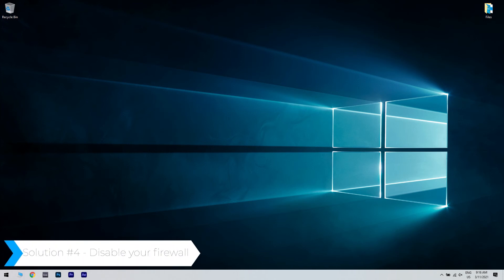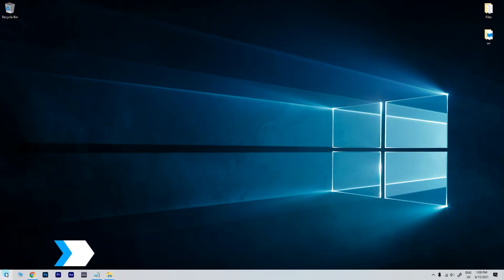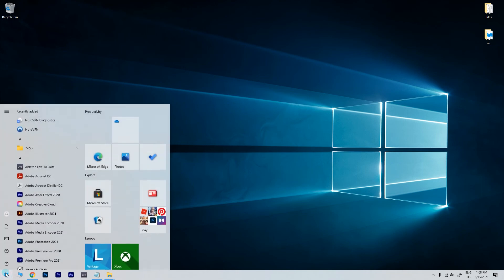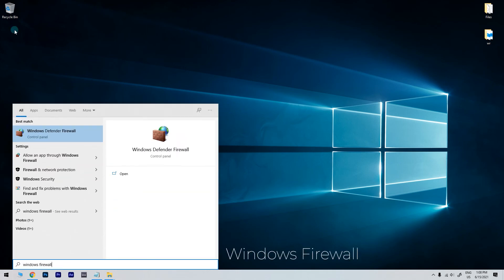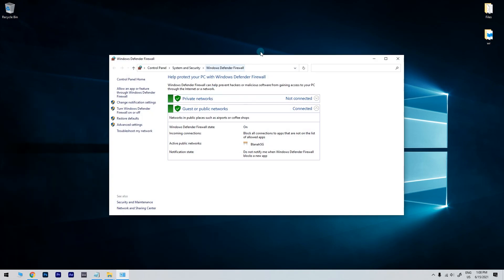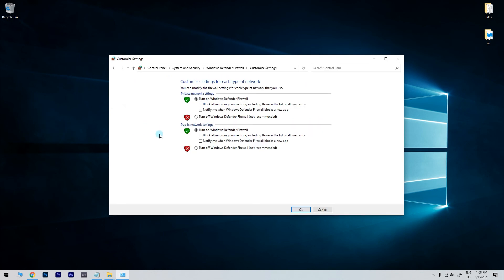And you can also disable your firewall. Click the Start button in the lower left corner and simply type Windows Firewall. Then select Windows Defender Firewall. Afterwards, in the following window, just click on Turn Windows Defender Firewall on or off to open the options shown.